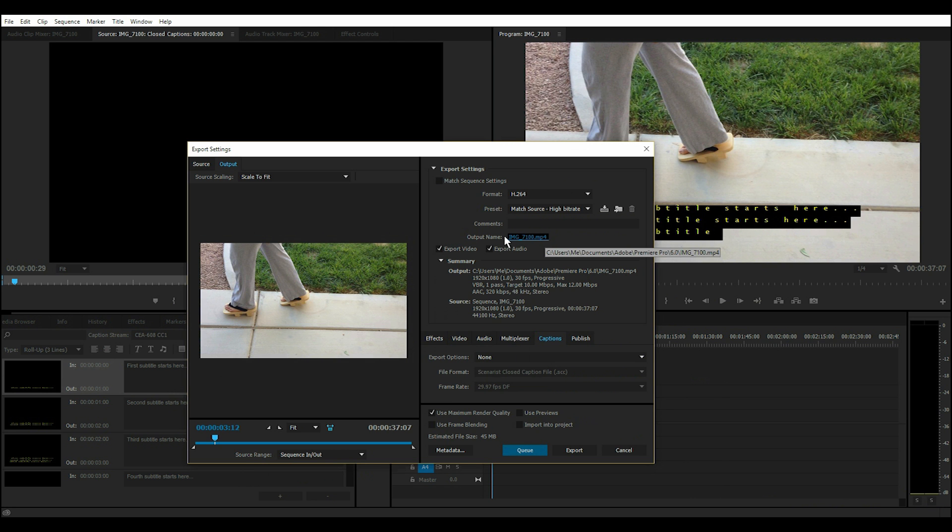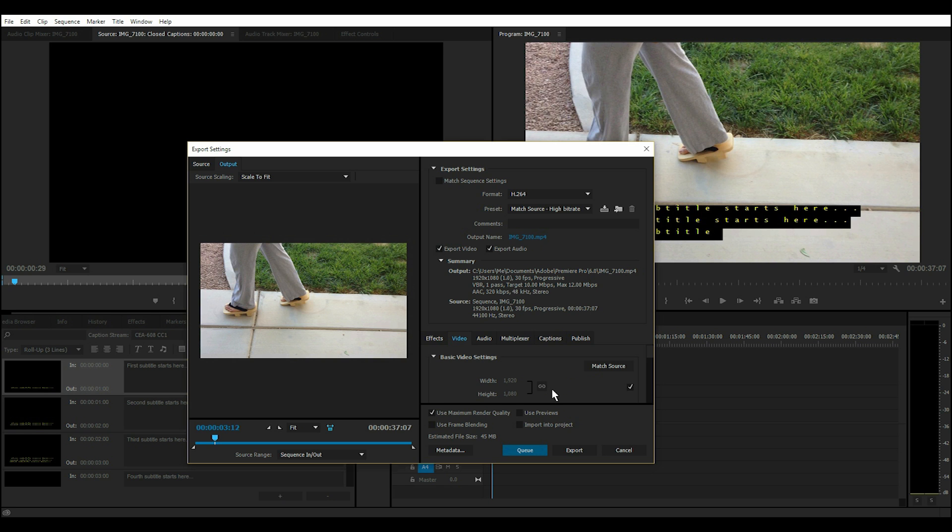Under Output Name, and under Video, I have these settings set, and I like to select Use Maximum Render Quality.